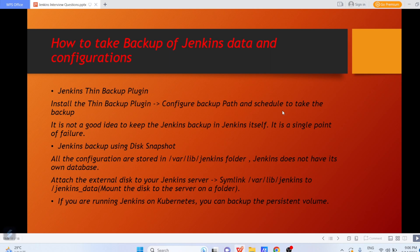Another way to take the backup is Jenkins backup using disk snapshot. All the configurations are mainly stored in the /var/lib/jenkins folder, and Jenkins doesn't have its own database. What you can do is attach an external disk to your Jenkins server by creating a symbolic link, like /var/lib/jenkins to /jenkins_data or any other folder, and you can take snapshots or copy all the data in /var/lib/jenkins to that particular folder and from there transfer the data to even external drives.